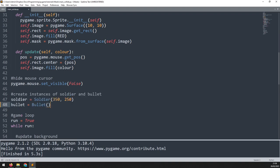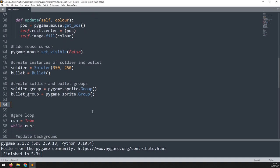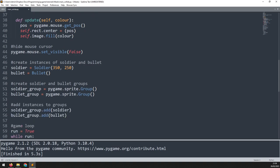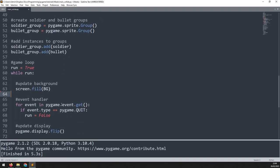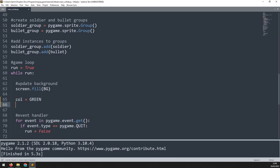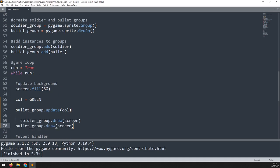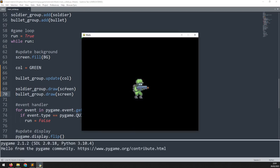Next I need to create an instance of each of these, then create sprite groups for each one, and put those instances into the groups. The next thing I need to do is call the update and draw methods in my game loop — first I define a color variable for the rectangle, then pass that color into my bullet group, and lastly call both draw methods so the soldier group and the bullet group are drawn on screen.